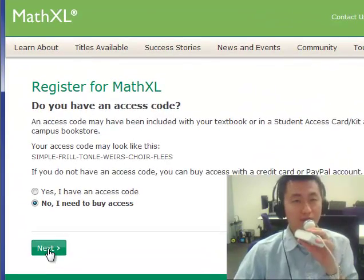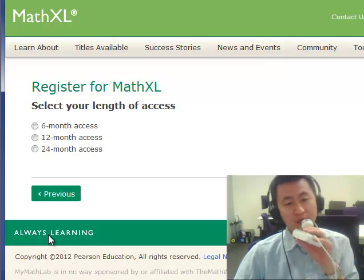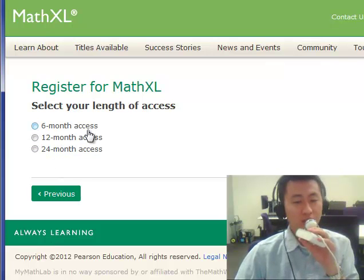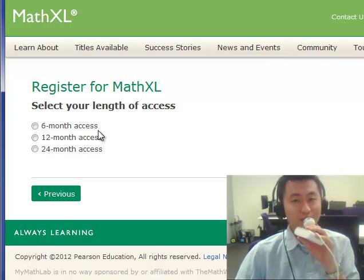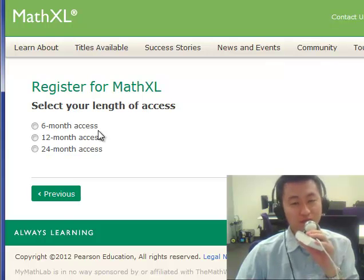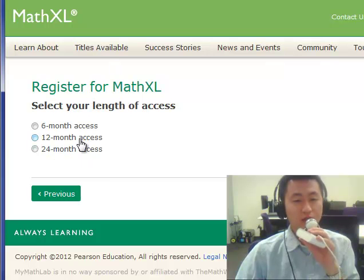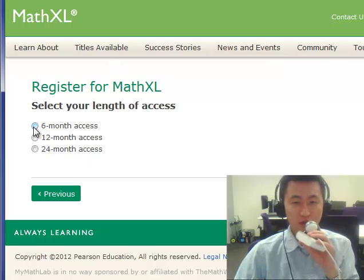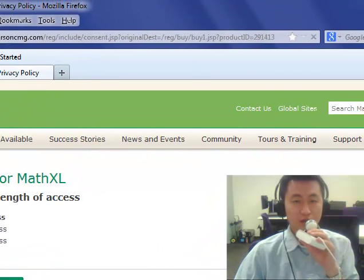Our class lasts about five months, so if you buy a six-month access code that's good enough. But if you want to buy a 12-month or 24-month access code, that's okay too — just in case you need to take another math class using the same MathXL website in the future, since the code is valid for future classes as well. To buy a six-month access code, click on that option and click next.